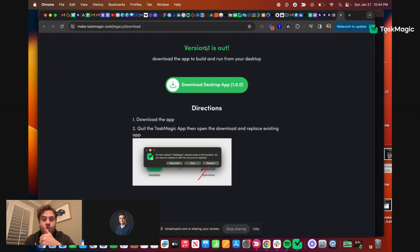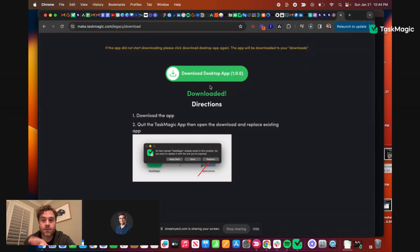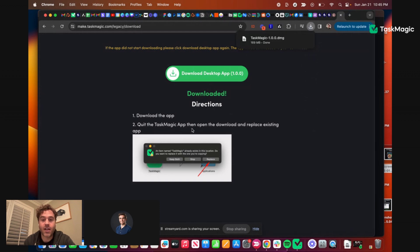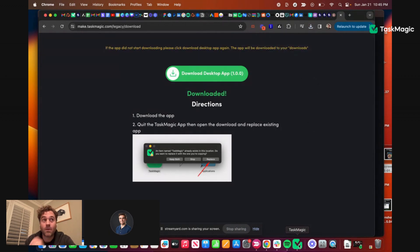I click it, download the app. Quit the TaskMagic app. Do I have to quit this or does it automatically know? The Mac will tell you when you try to replace that you need to quit it, so I'm just making you quit before you see that.